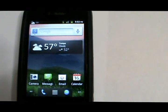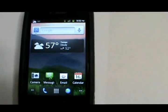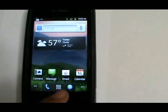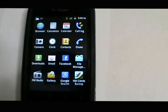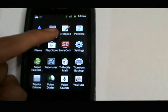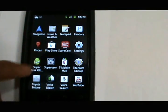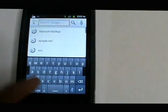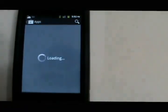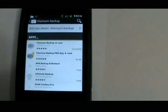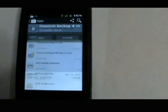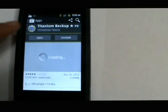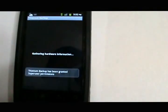Once you have that, during this video I'm going to be using the T-Mobile Prism by the way. Once you have superuser, you're going to go to the Play Store and search Titanium Backup. As you can see, it's the first one - it says Titanium Backup Root - and you're going to want to install that.